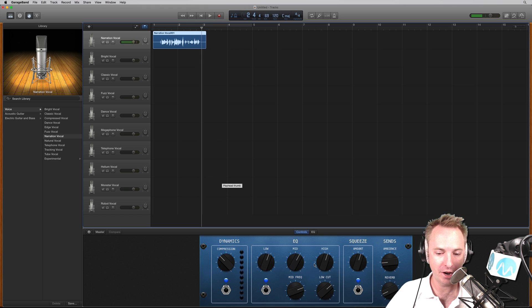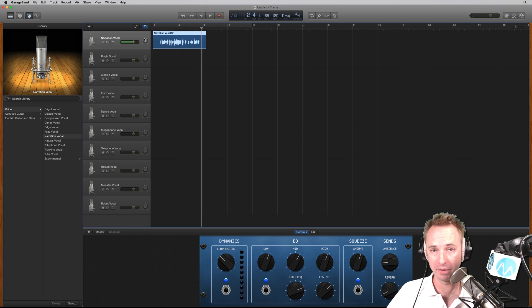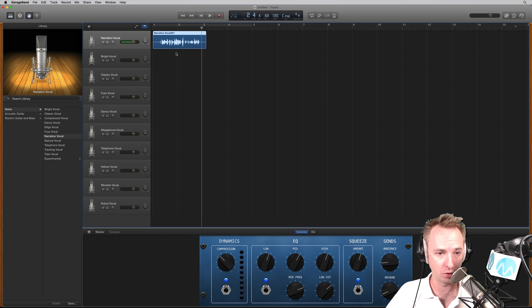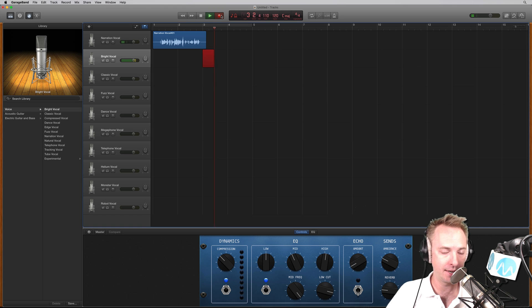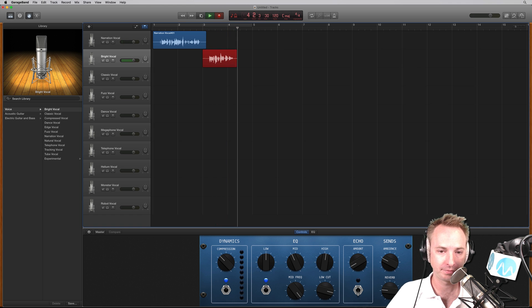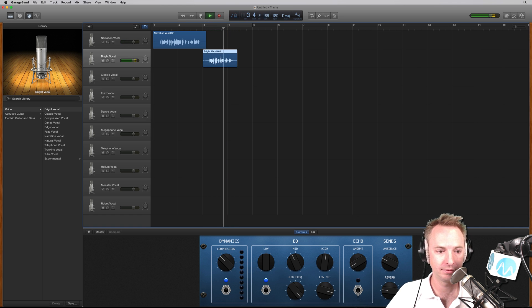Now you can actually hear there's a bit of compression, some reverb there on the voice. Apple have given their own preset to narration vocal. Let's listen to how that differs if I go to bright vocal and record into that track. This is an example of a bright vocal. Let's play that back. This is an example of a bright vocal.